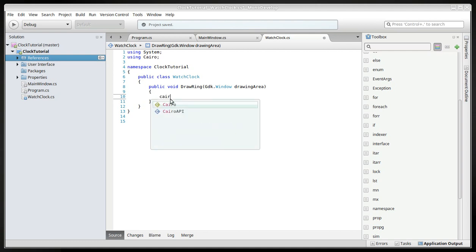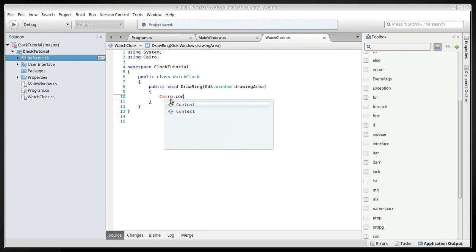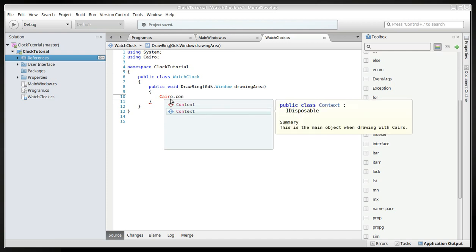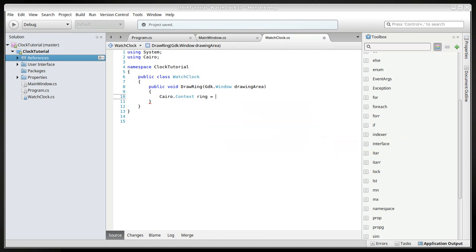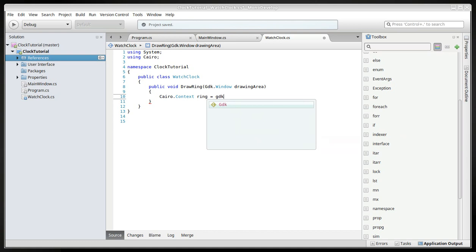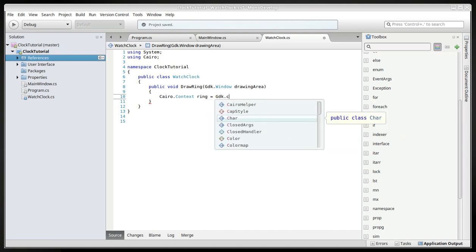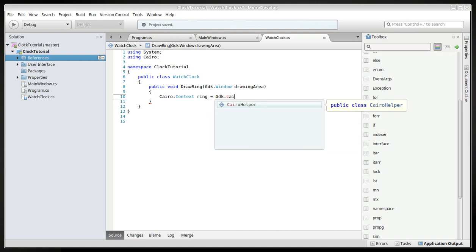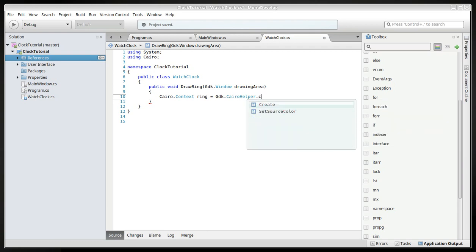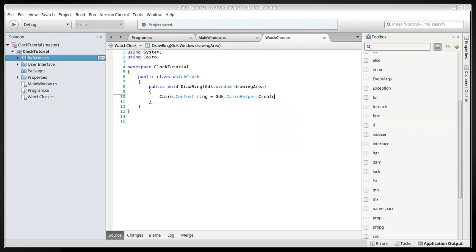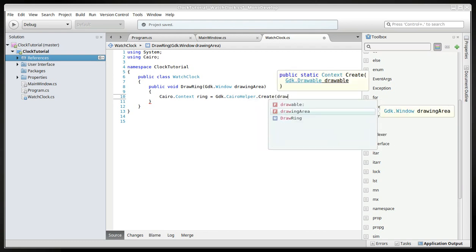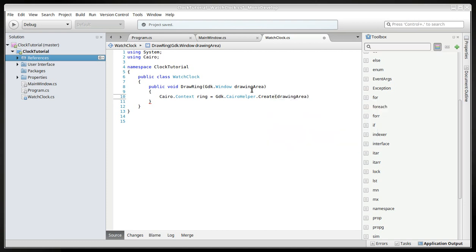Now we'll create the Cairo context and we will call it ring. It's not really a ring, it's like ring with vectors, with vector lines. And we'll create that with the GDK Cairo helper and then create. In this one we will be using the drawing area that we will be feeding through the method's parameter like an argument. And then the semicolon.